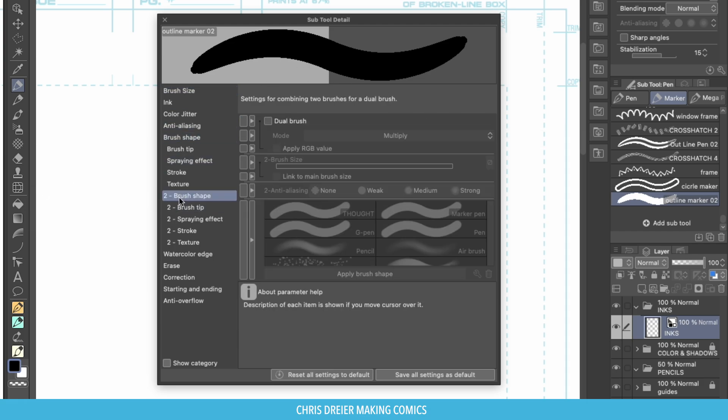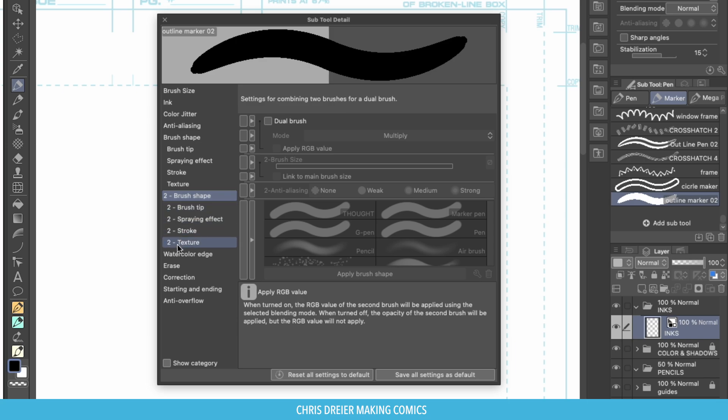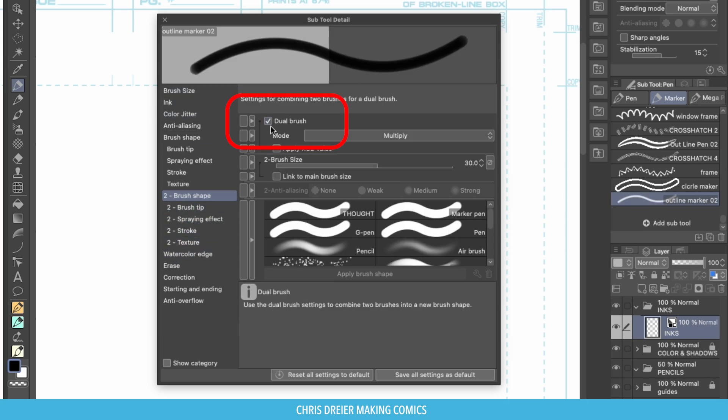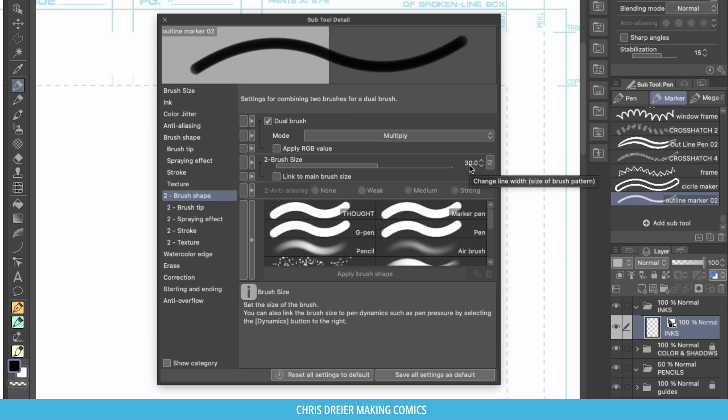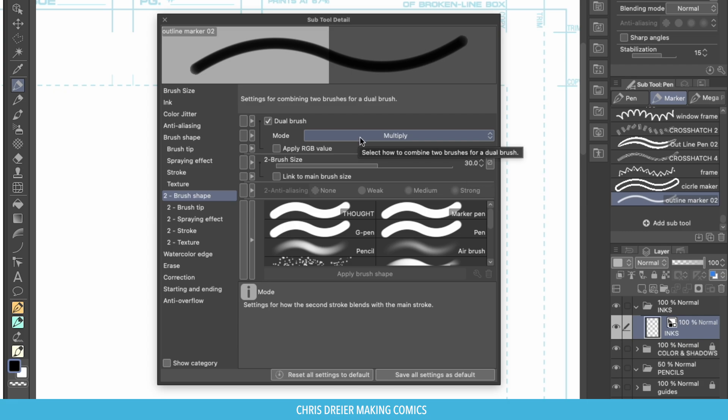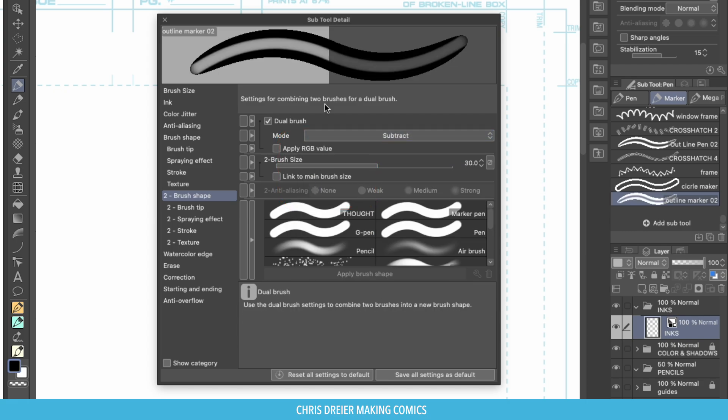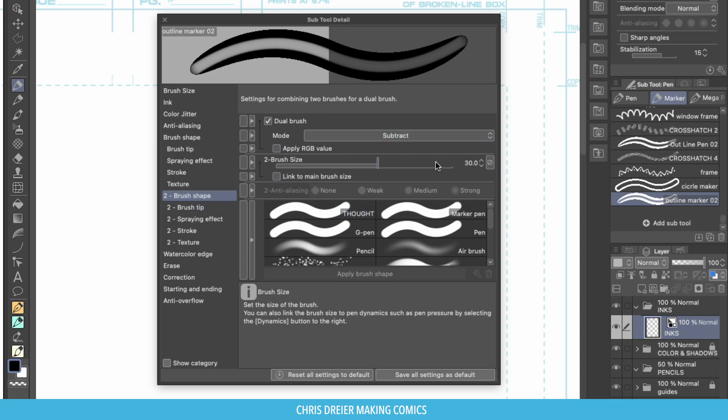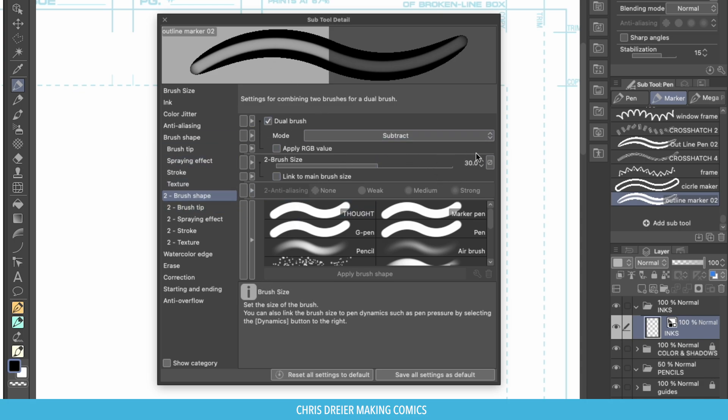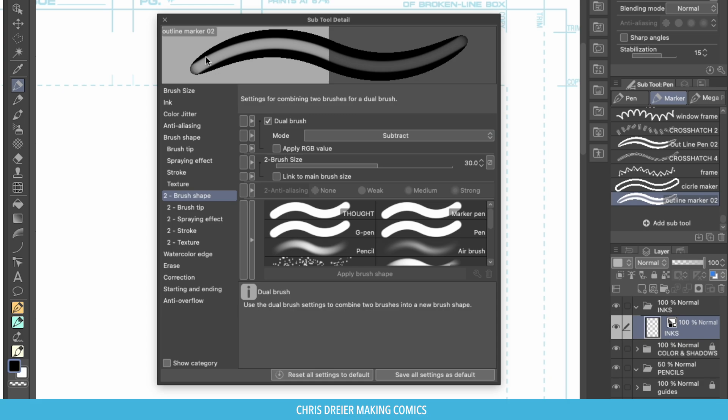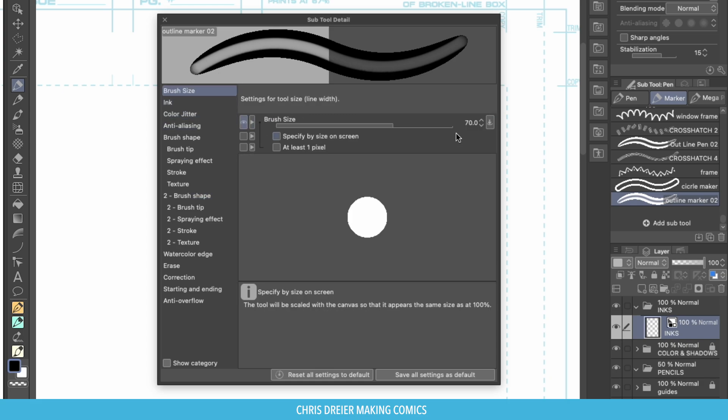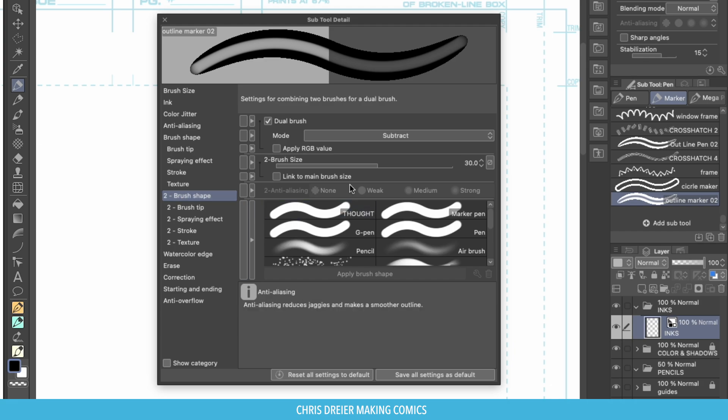Brush shape. Right now these number 2s, they don't activate until you hit dual brush. Right now it's on multiply but what we want is subtract and that'll do exactly what you think. See it subtracts this brush, second brush, which is a size 30 from the inside of this brush, the main one, which is 70.